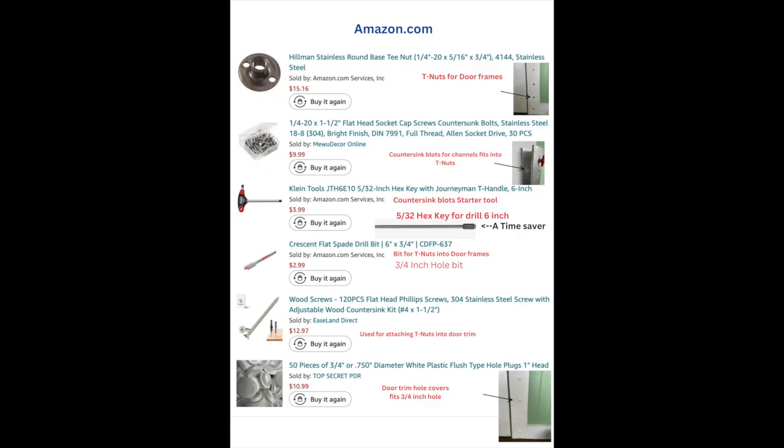I have an affiliation with Amazon and all the parts that I use can be found in description below.